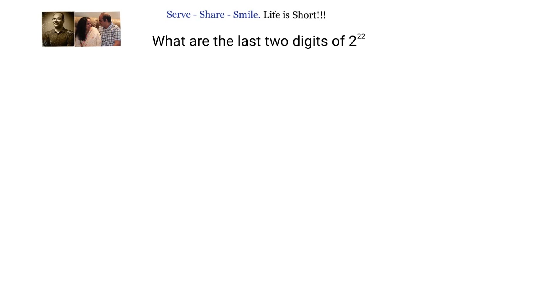Hello friends, welcome back! Hearty welcome to you. Let us look at this interesting problem related to number theory. We have been asked to find out what are the last two digits of 2 power 22. The last two digits of 2 power 22 is nothing but the remainder we obtain when 2 power 22 is divided by 100. We have to find out the remainder when 2 power 22 is divided by 100.